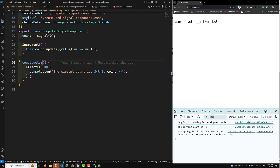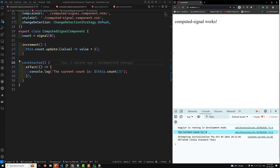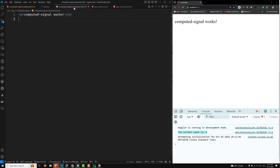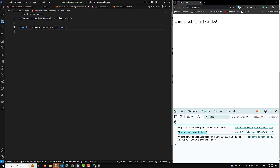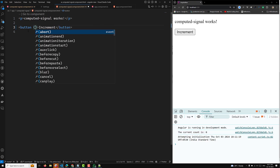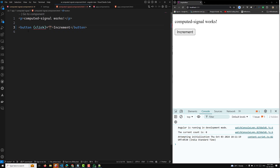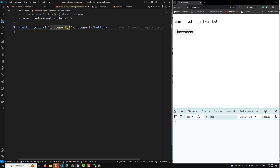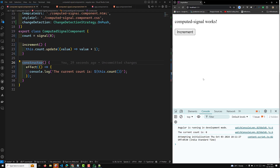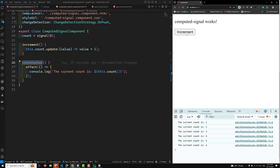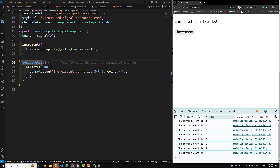Now we can see the current count is zero in the console. Let us add a button with an increment click handler calling the increment method. Whenever I click increment, you can see the effect is also getting executed — the current count value updates in the console. So whenever the increment function increases the value of the count signal, it triggers the effect to log the updated value.